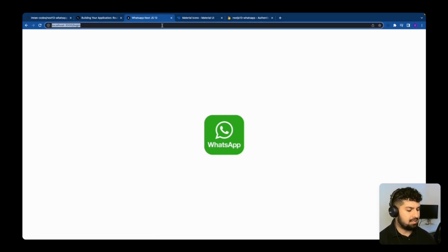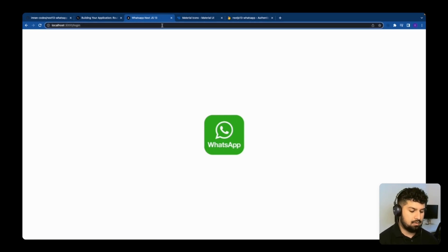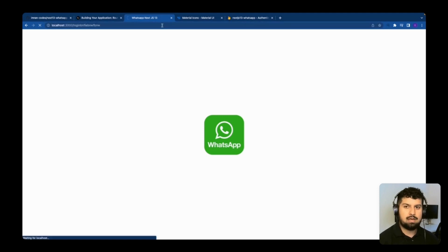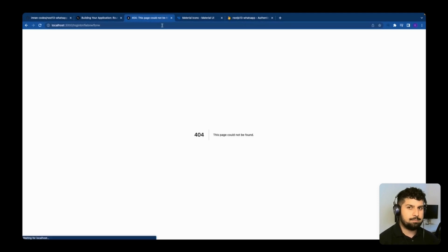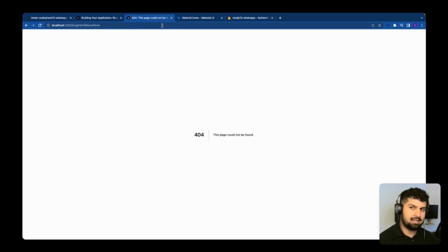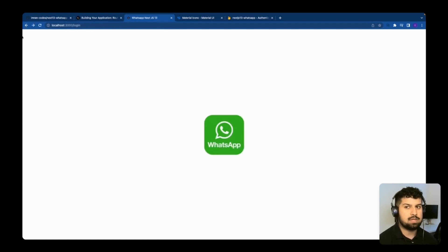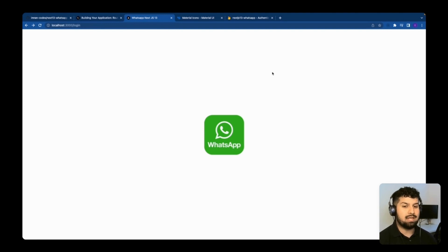To verify the app router is working correctly, I'll type in a random route and press enter. We get a 404 page, meaning that route doesn't exist, which confirms routing is functioning properly. Pressing back returns us to the login page. Now I want to create the login button component.